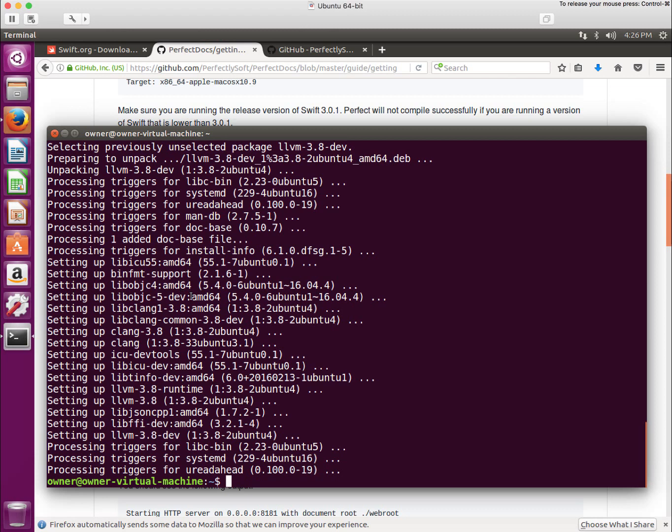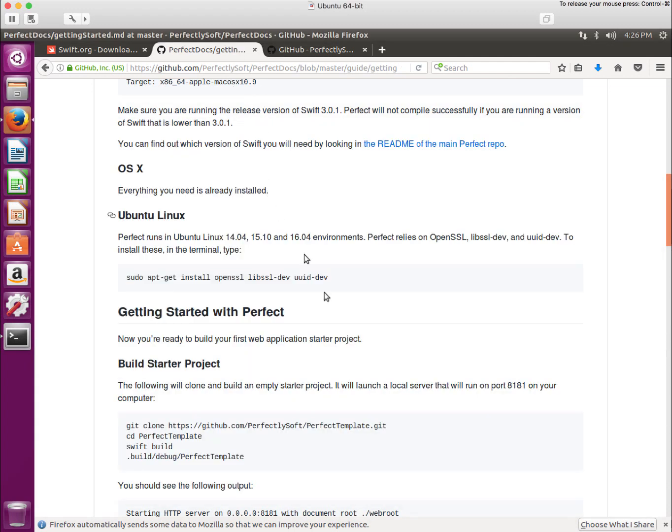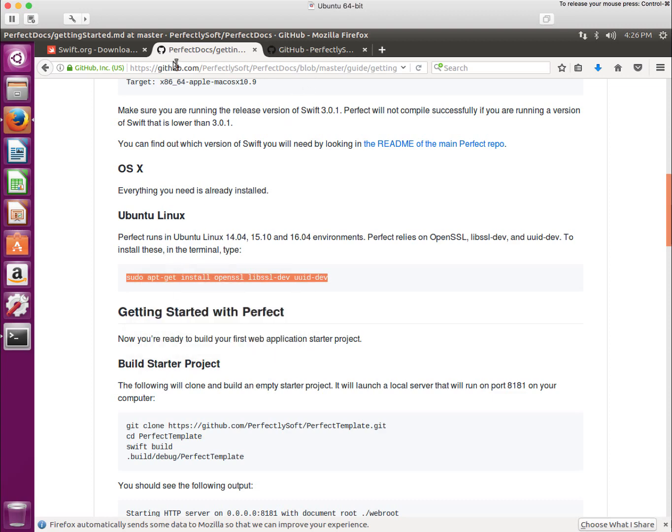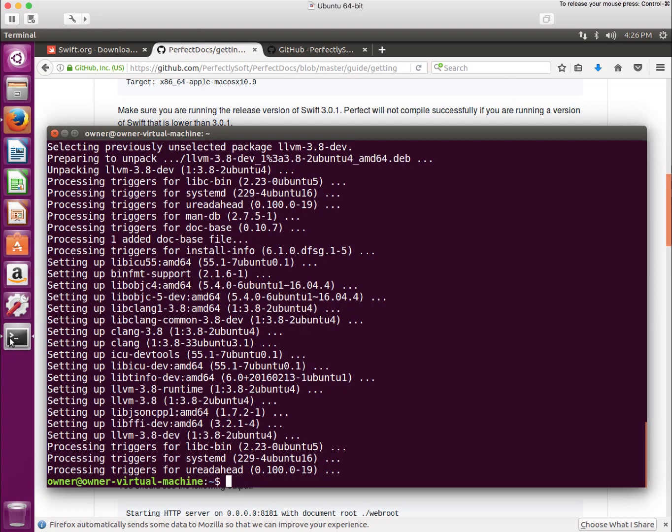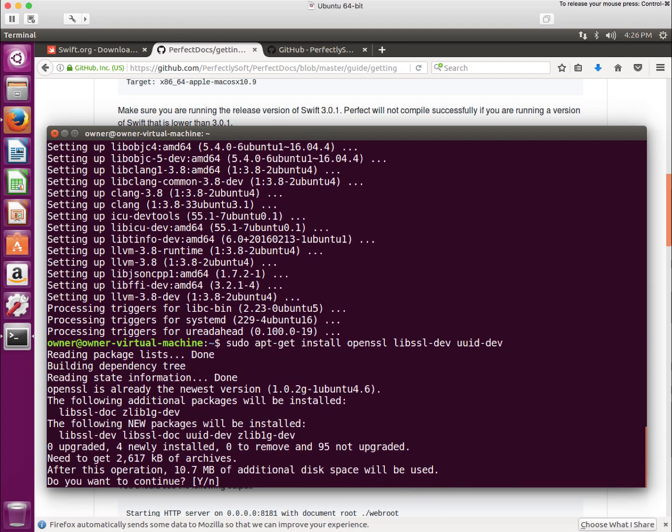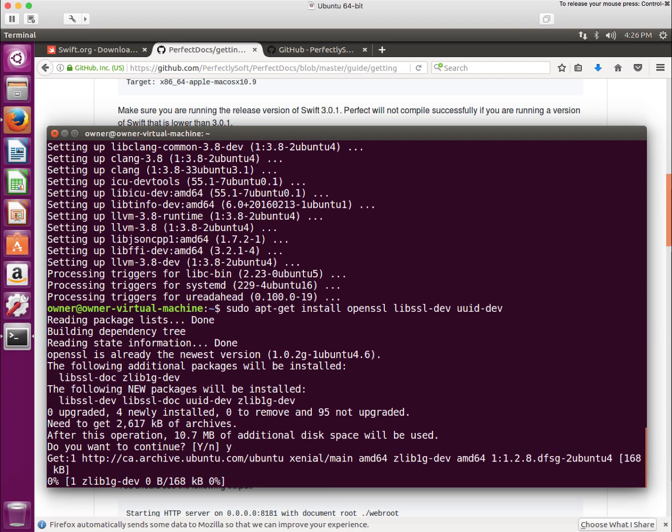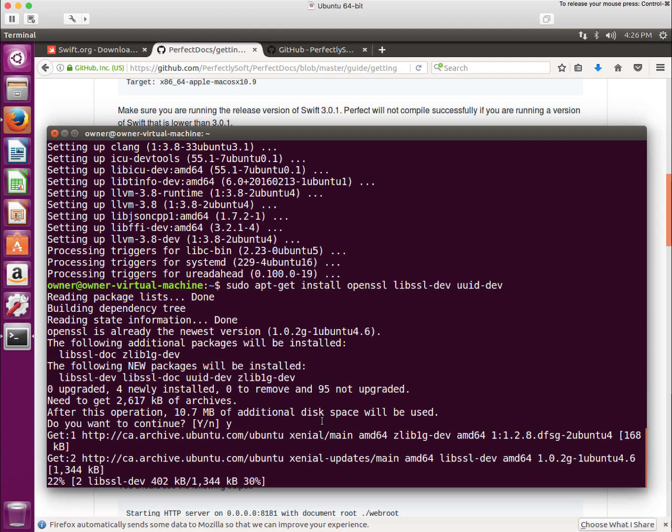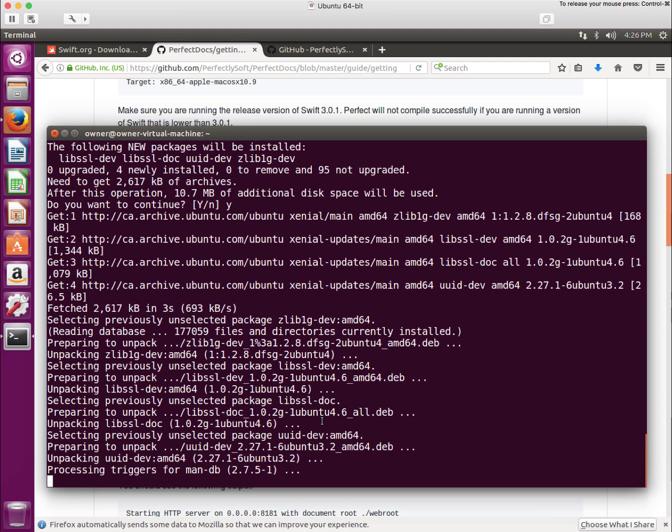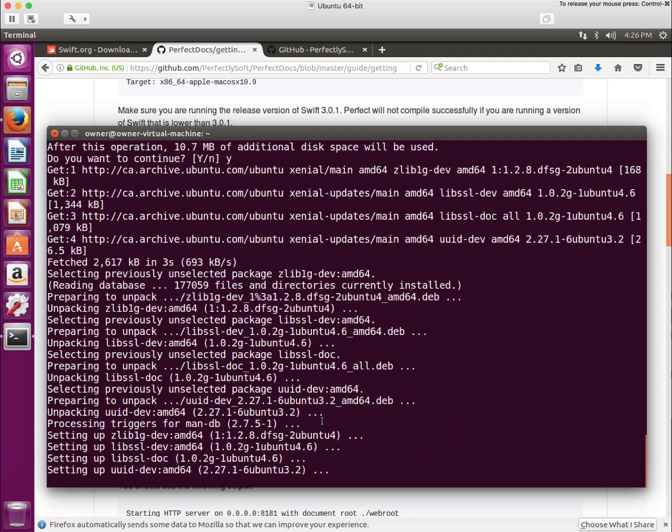Let's see how we're doing. I've installed the packages for Swift. I've also downloaded Swift. I'm also going to install these packages for Perfect. Let's go back here and let me paste that in. Let me just recap. I've downloaded Swift. I've installed the Swift special packages and I've installed the Perfect special packages.